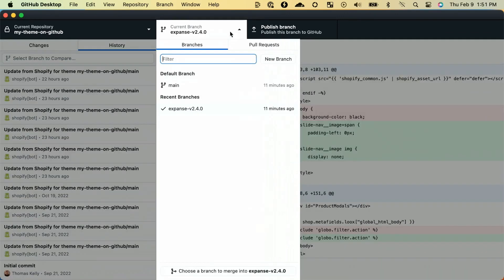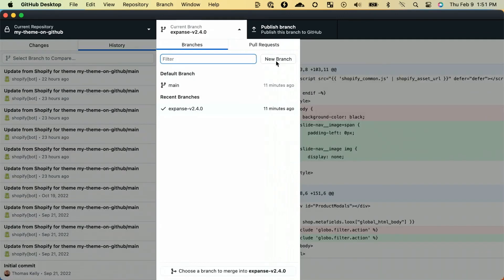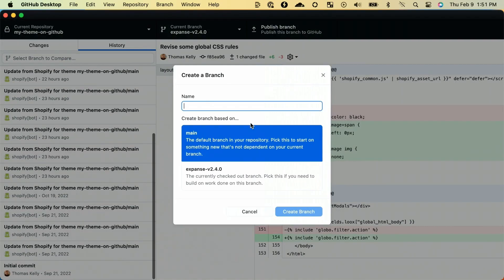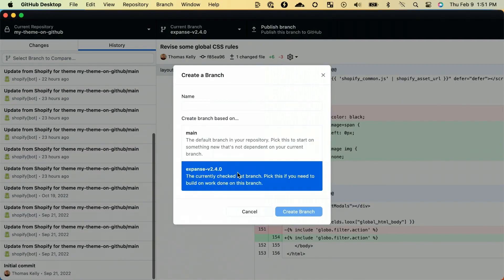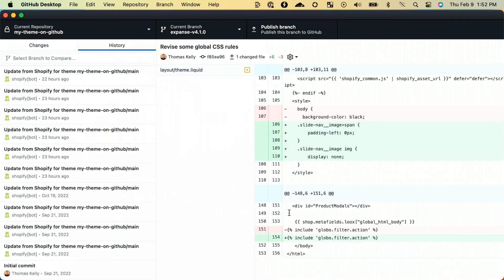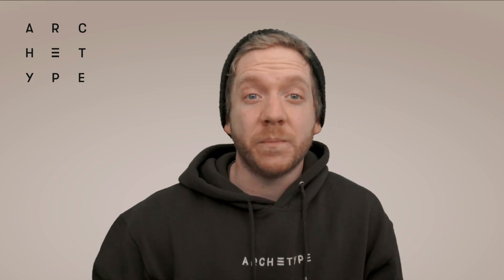Now that we've cleaned up the foundation, let's create another branch and give it the name of our new theme version, that is Expanse 4.1.0. We now have a new Git branch called Expanse 4.1.0 that will eventually be the home of our new theme.